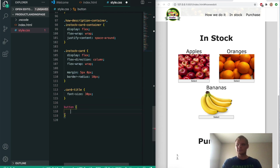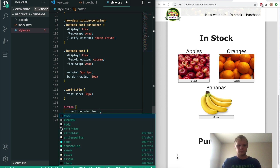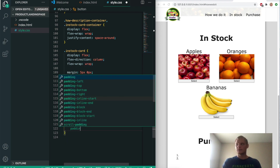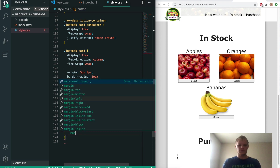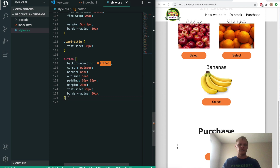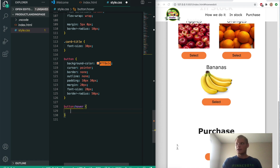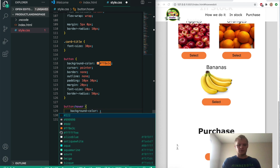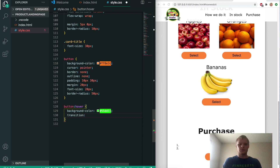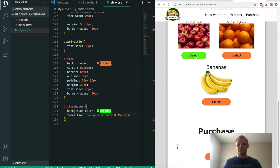We'll grab every button and give it a background color of orange (#FF8E3C), cursor pointer, border none, outline none, padding of 10 pixels and 30 pixels, margin of 20 pixels, font size of 20 pixels, and border-radius of 50 pixels. Now I want to add a hover effect — button hover changes the background color to green (#55DD11). We'll also add a transition on the background color of 0.15 seconds ease-in. Now when we hover over it, it slowly changes to green.